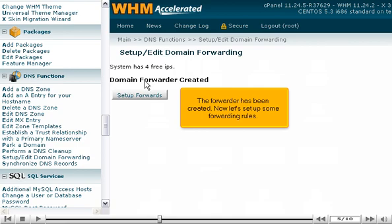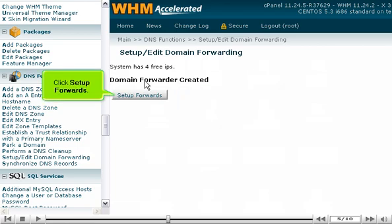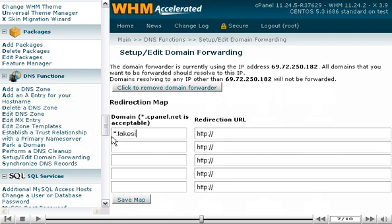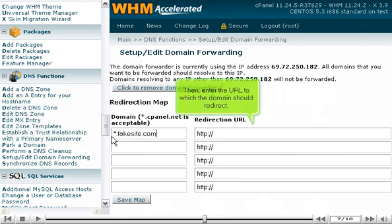Now let's set up some forwarding rules. Click Setup Forwards. Enter a domain name to use for the forwarder. You can use an asterisk as a wildcard. Then, enter the URL to which the domain should redirect.